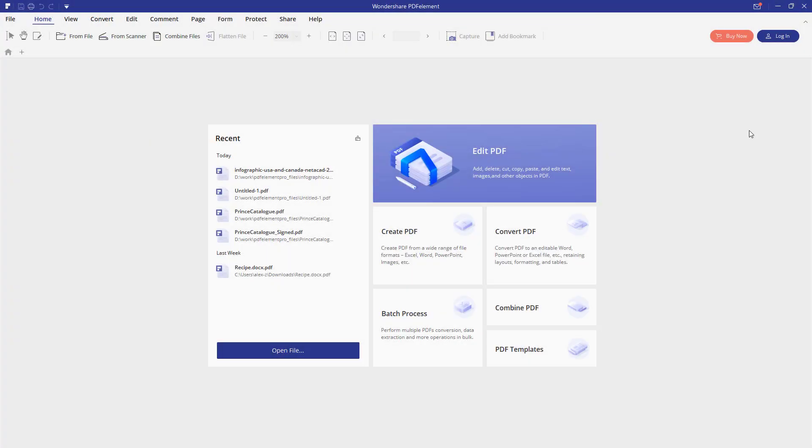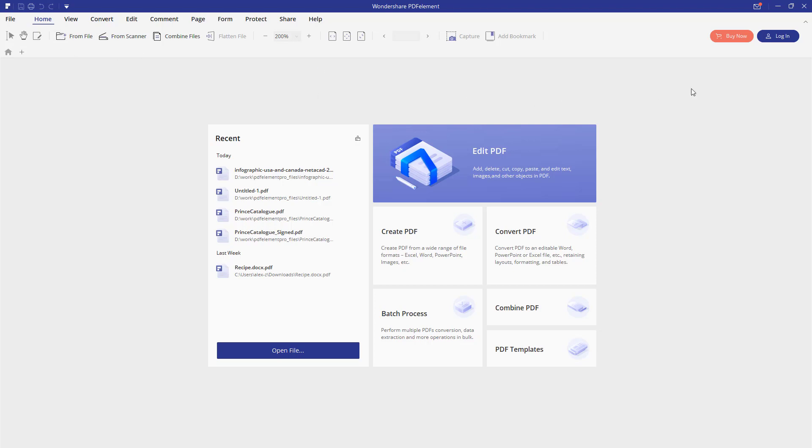Alright, so this is it for the PDF Element Pro 7 for today. This was a rather long review. I hope you enjoyed it. Feel free to comment below about your experience with this program. And maybe there are some other alternatives that you can recommend. Don't forget to like this video and feel free to subscribe. See you soon.